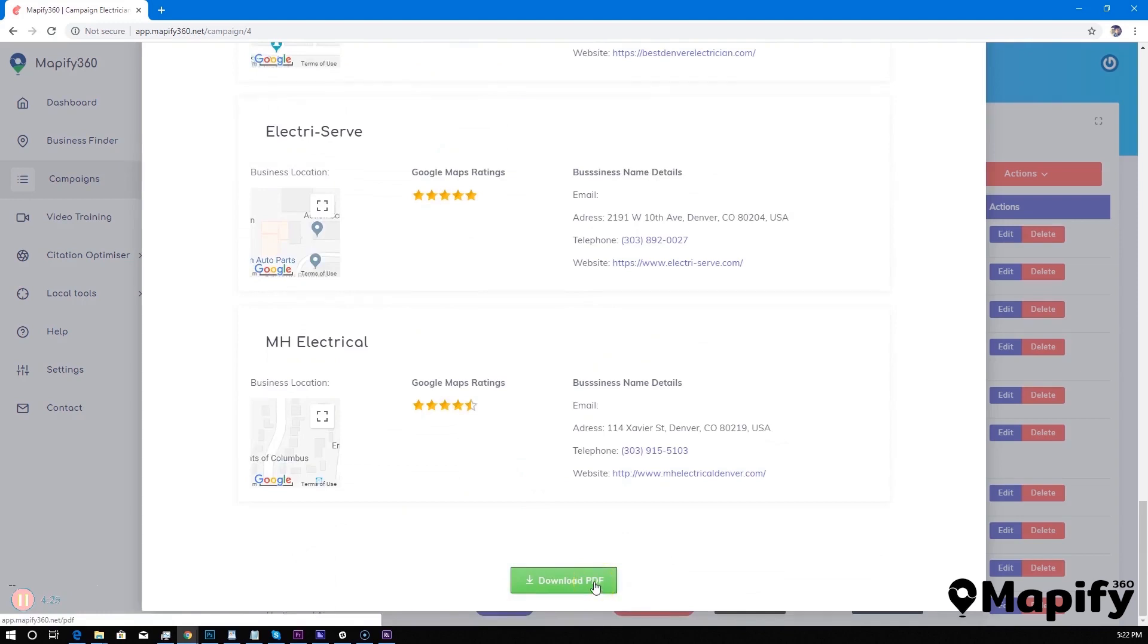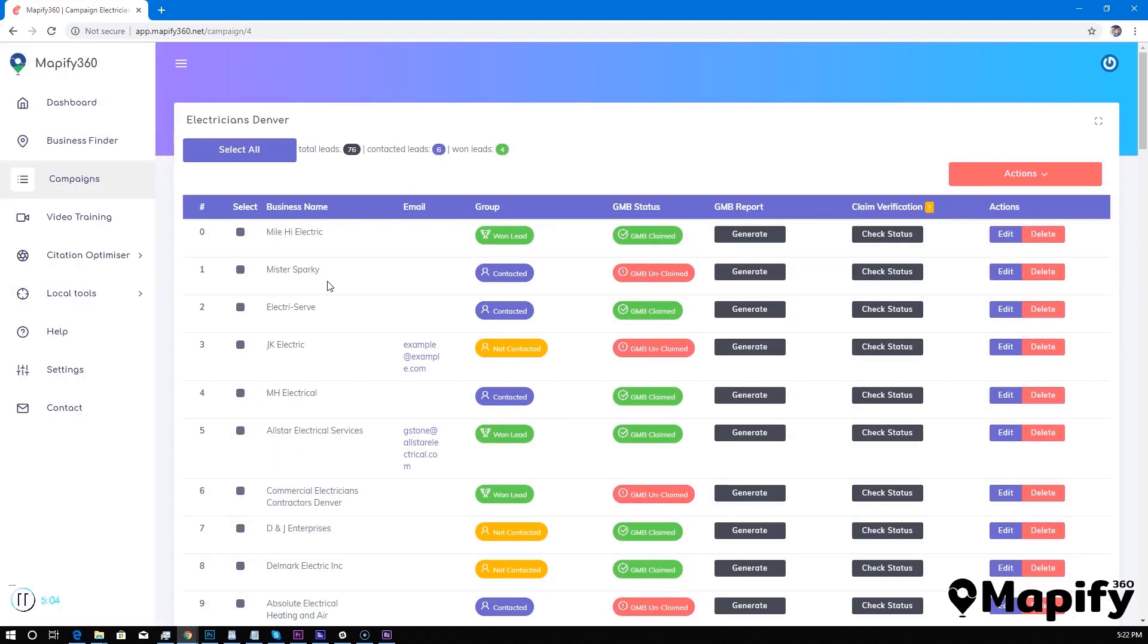And you can even download the reports as PDF versions and you can send them over to your customers. So you see how easy it is with Mapify 360 to find all the customers that really need your help, that are having their business unclaimed or unoptimized.